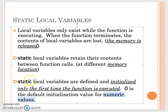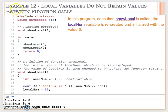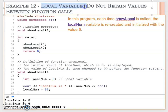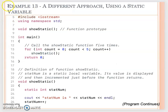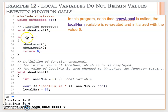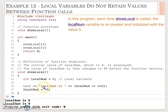Before we show how a static local variable retains its value, let's look at Example 12, which shows a regular local variable. We have a showLocal function that declares a local variable called localNum and assigns it the value 5. Then we display localNum — so cout will display localNum equal to 5. Then we change it to 99.